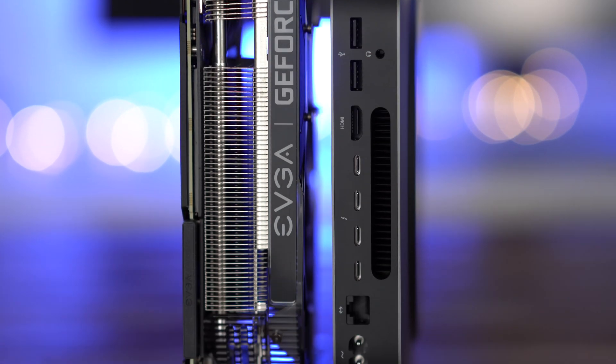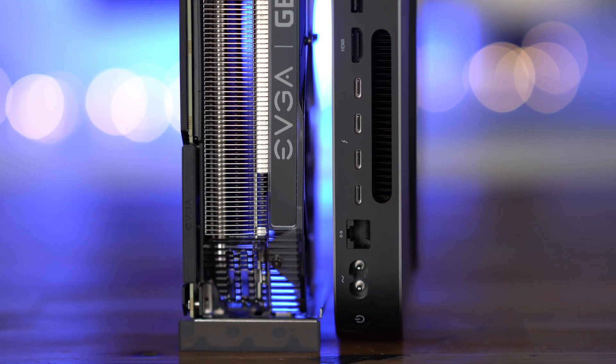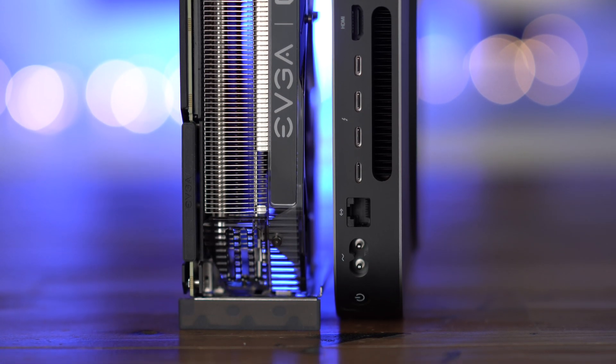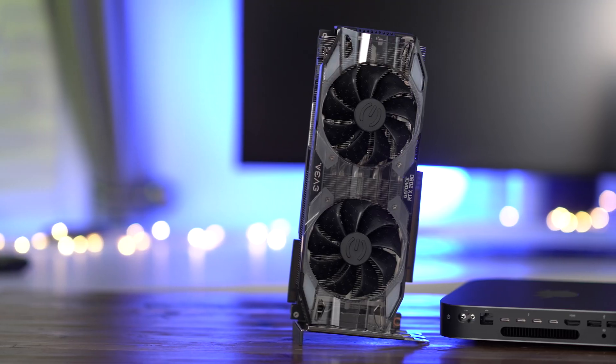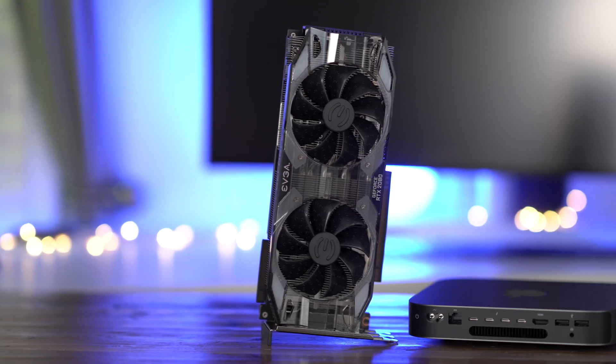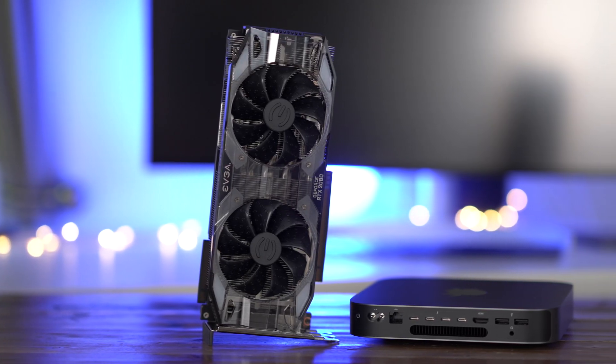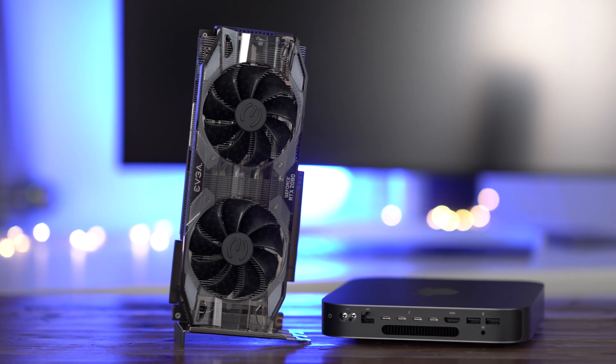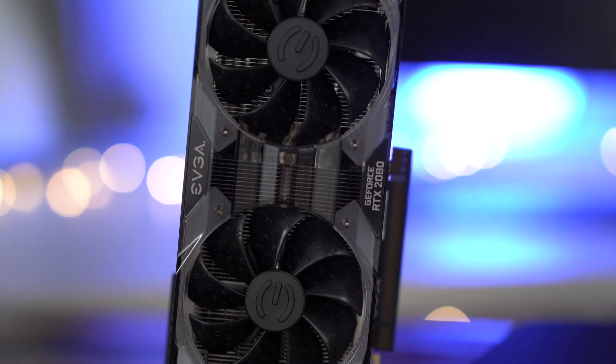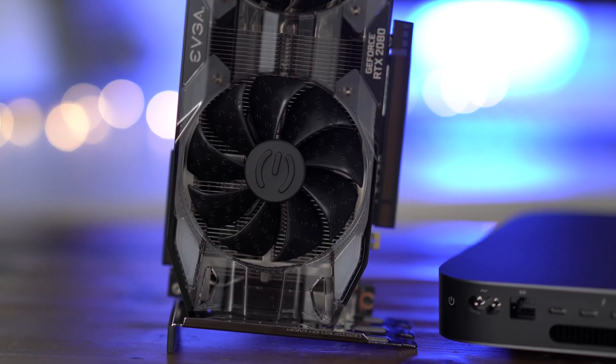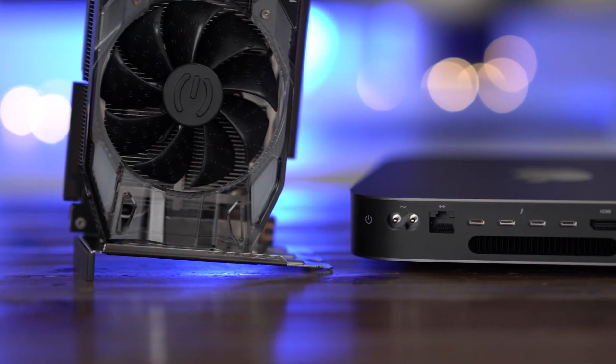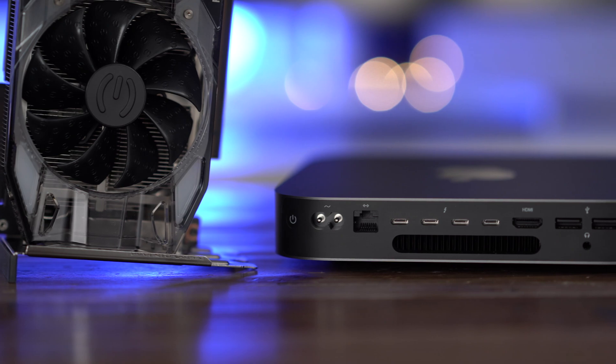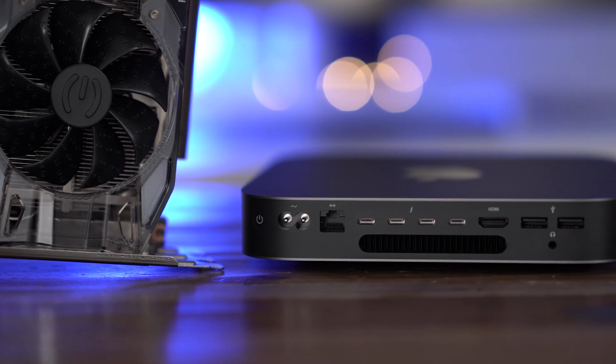Let's just be real. The 2018 Mac Mini plus a GeForce RTX 2080, that seems like a very odd couple. And it is, but if you already own a 2018 Mac Mini and you don't want to buy a dedicated gaming machine, then this combination is pretty interesting.